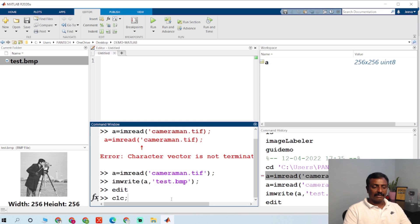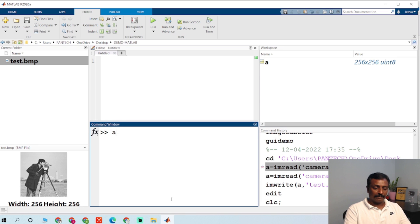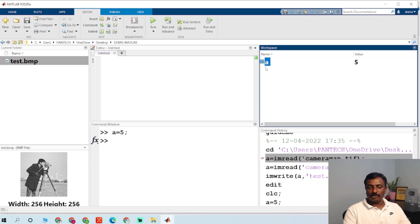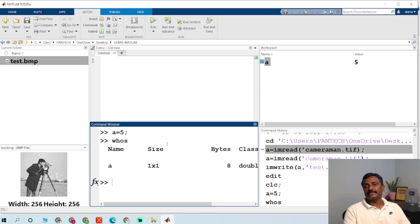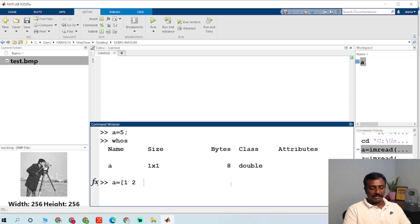Unlike C, there is no type declaration like integer or float in MATLAB. You can just type A equal to 5 to store the value 5 in variable A. If you check the workspace, you can see A equal to 5 there. You can also type 'whos' to display the size and class of variables. For array declaration, you can type A equal to 1, 2, 3, 4, 5.